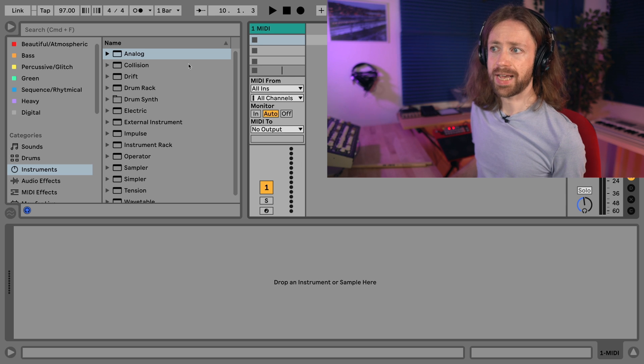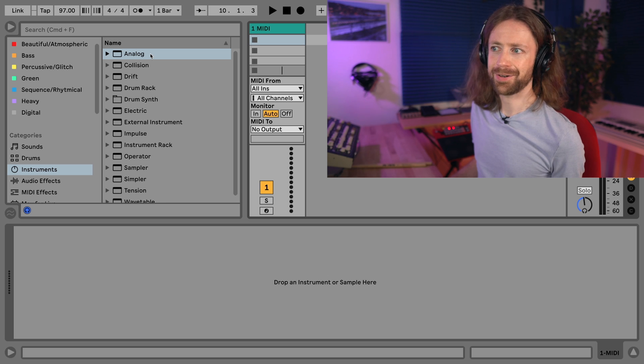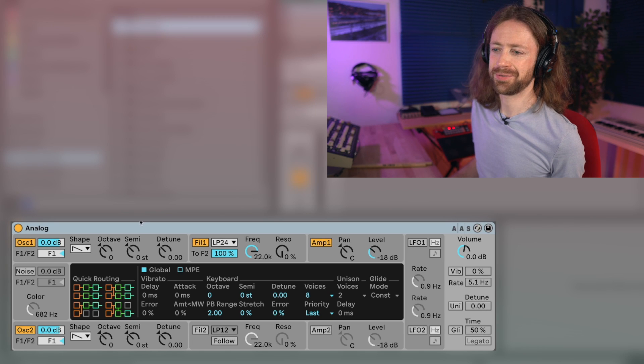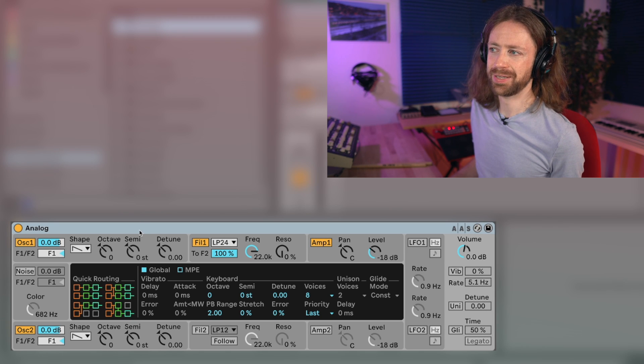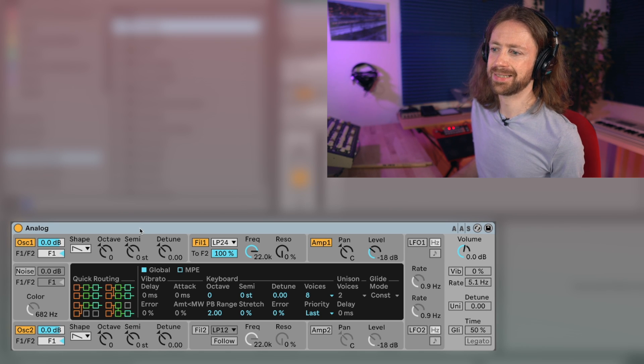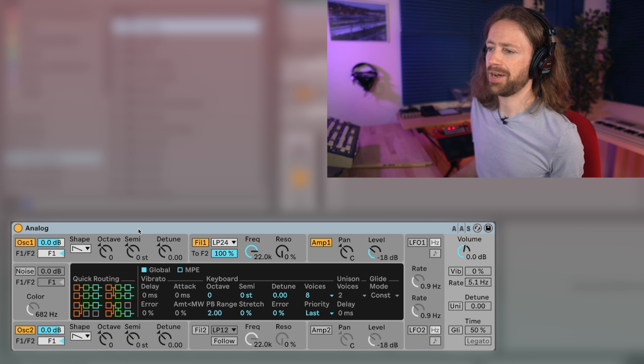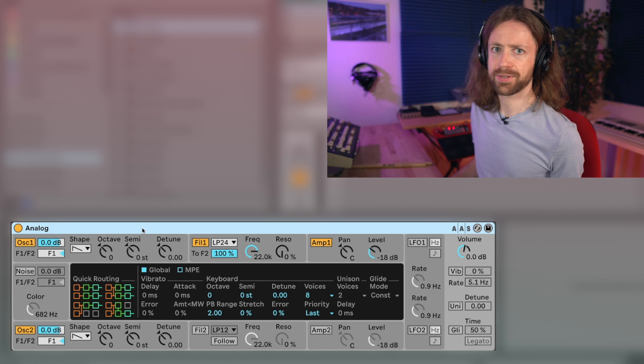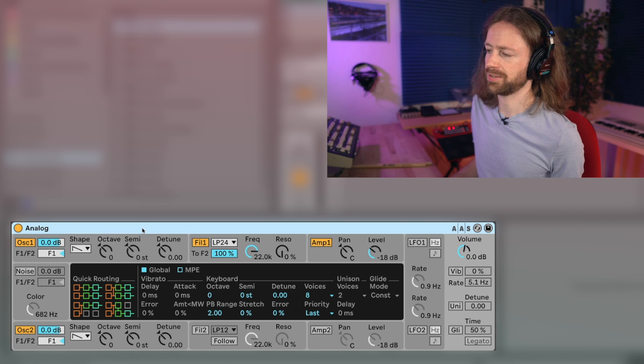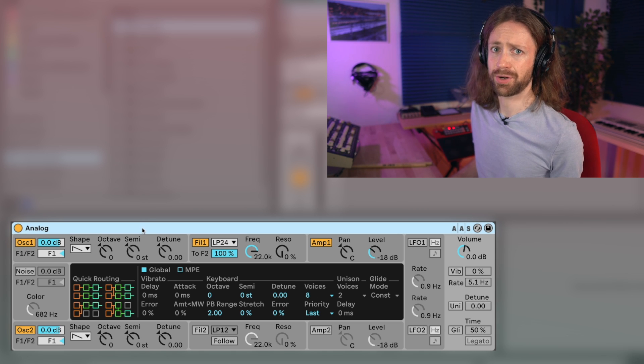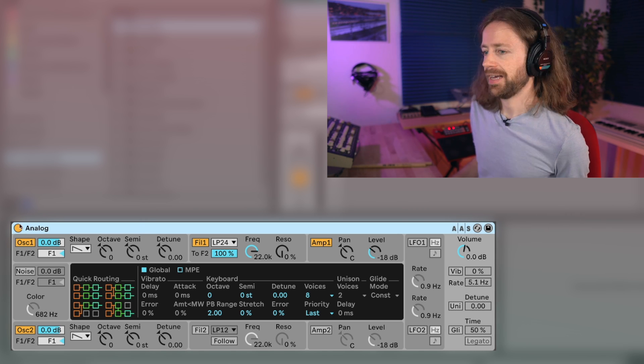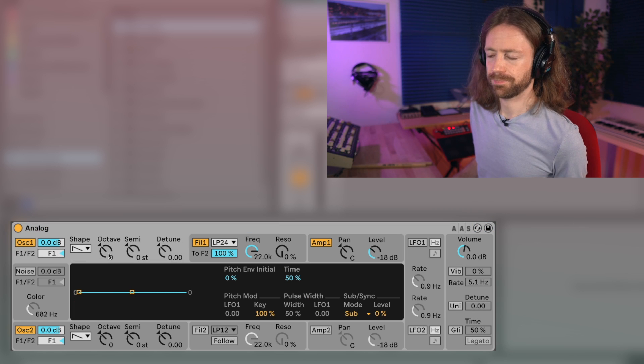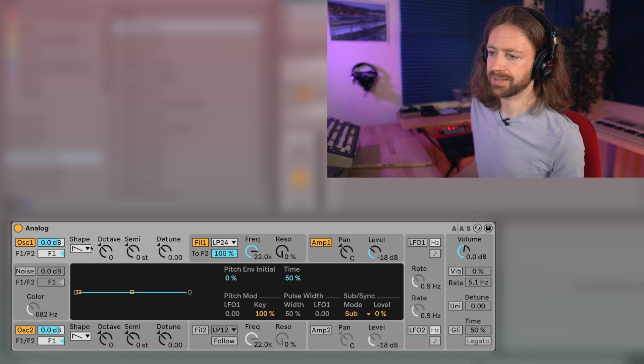As a synth we're going to use Analog because it sounds pretty analog as the name suggests. When I try to create those classic synth sounds I always end up using Analog from the Ableton stock synths because it just sounds the closest to them. We need one oscillator that just stays the way it is, like sawtooth wave with no changes to the settings.